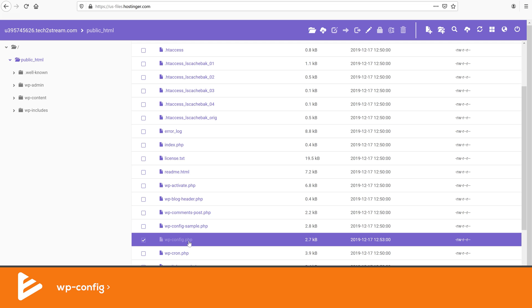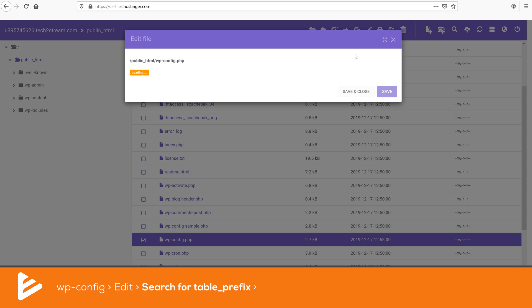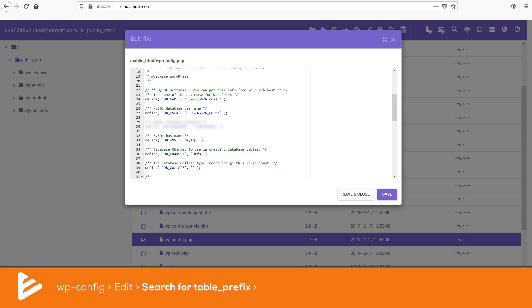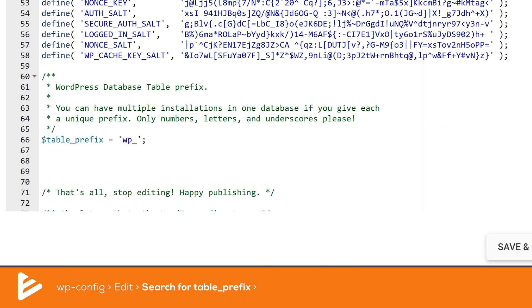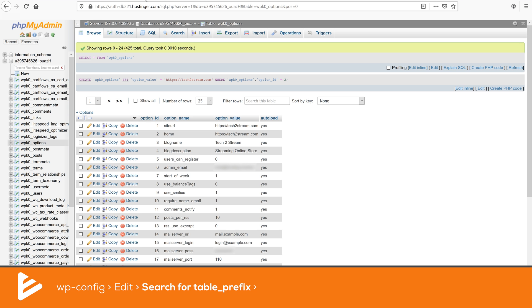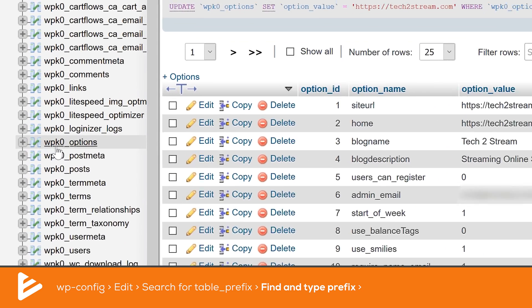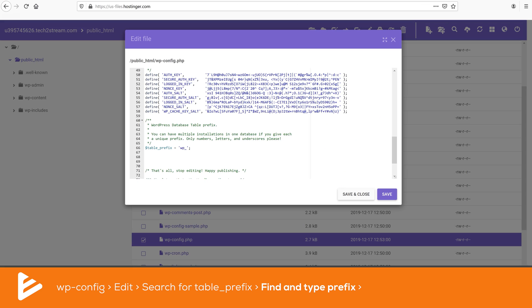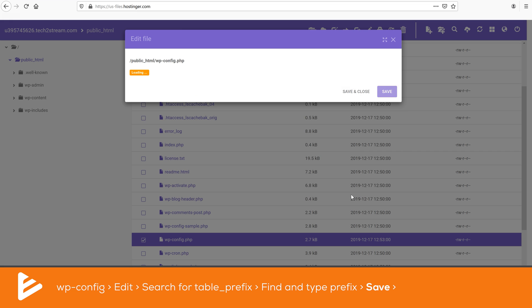Once the extraction is completed, delete the wp-config.php file that came with the new installation and upload the one you saved previously. Since all files are now uploaded to your new web hosting provider, all you need to do is connect the database with the content of your website. Click on the config file in the File Manager and press Edit. Scroll down until you see the table prefix. This value is for your new database, but since you uploaded your old database, you'll need to use the old prefix. To find the old prefix, go into phpMyAdmin — as you can see, the prefix we need is wpk0_. Type that into your wp-config file.